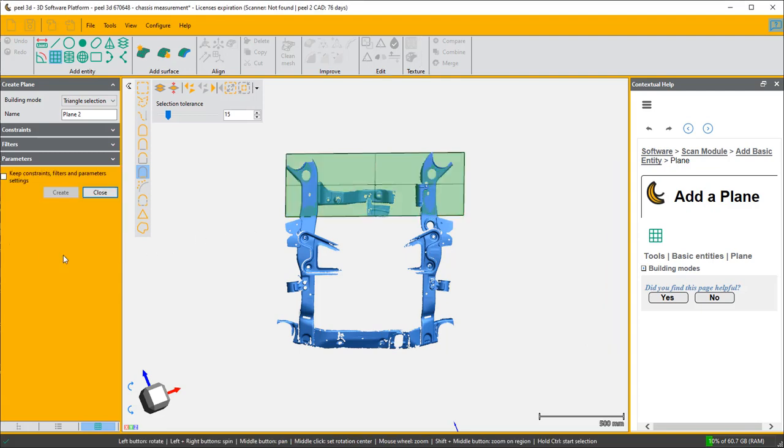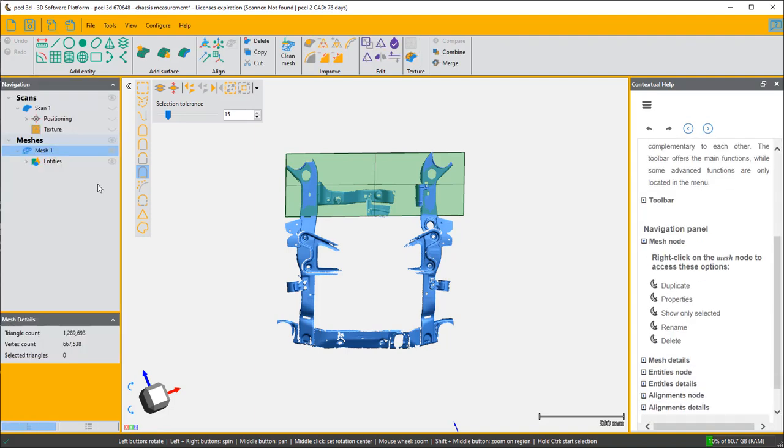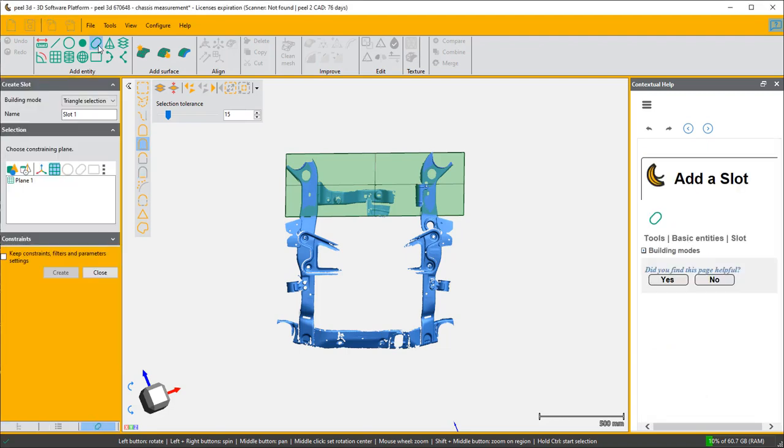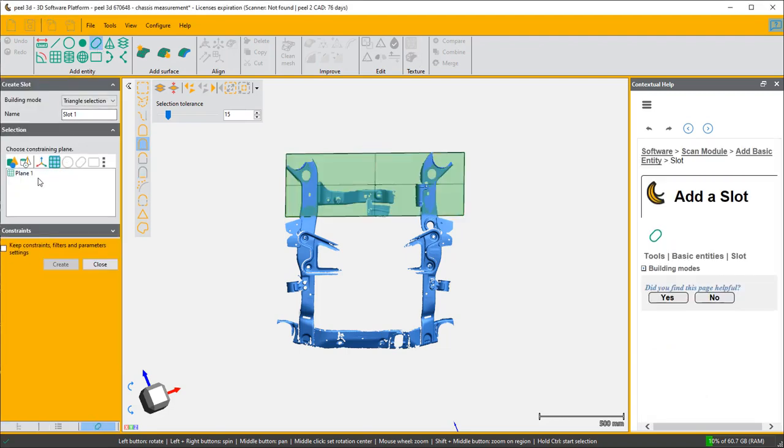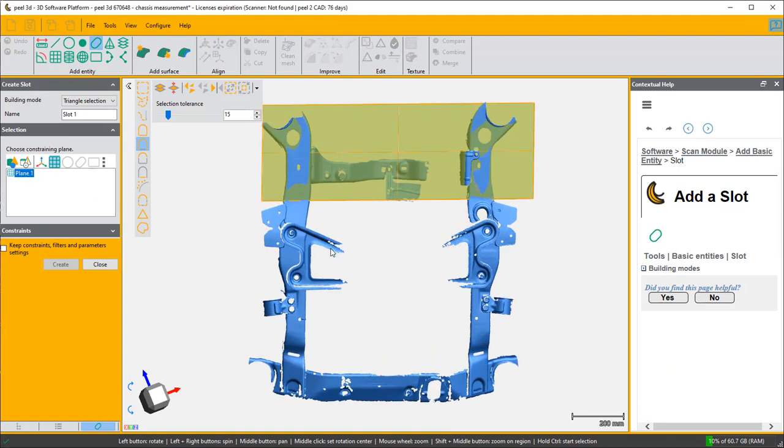The next thing I've got to do is create a line, and I'm going to do that by first of all choosing some slots in this chassis. So I'm going to create two slots and I'm going to constrain them on plane one.